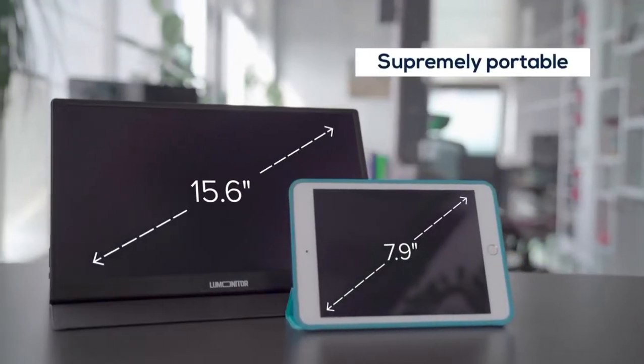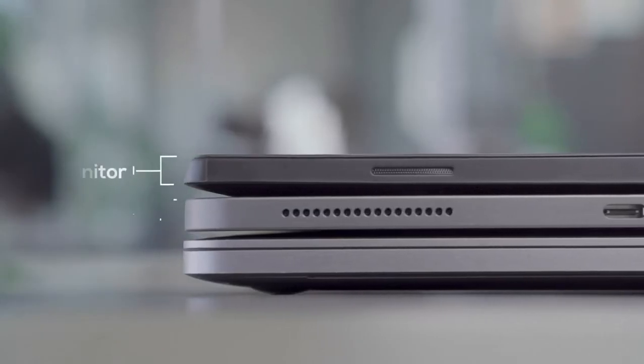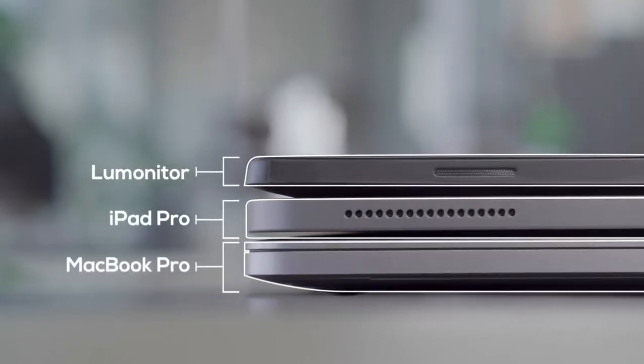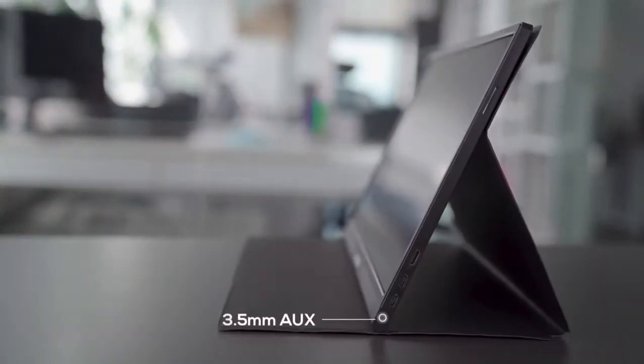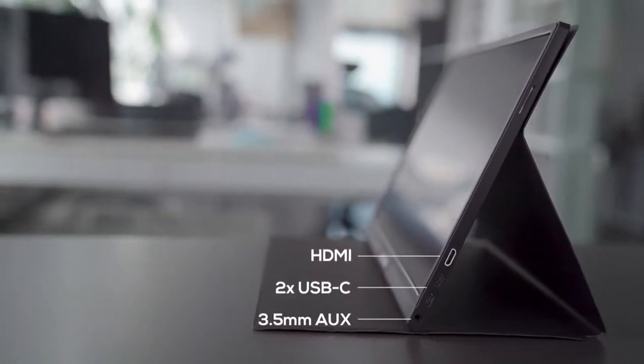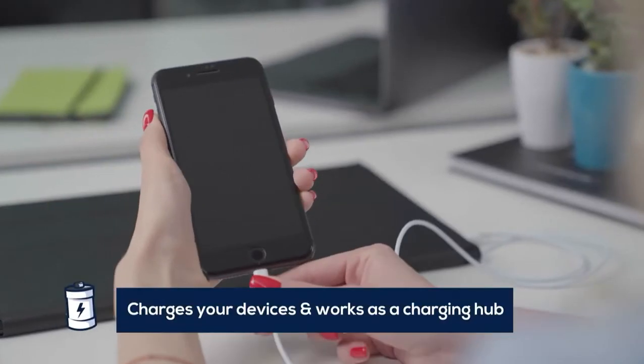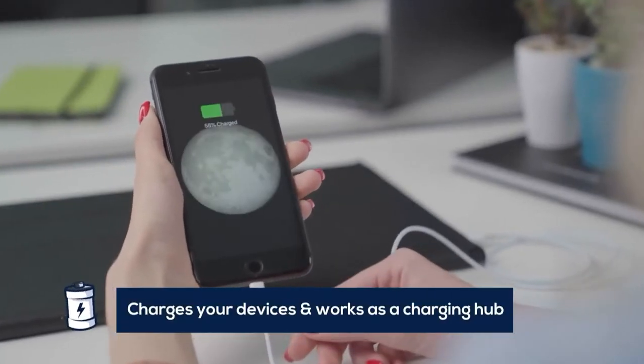Supremely portable, LuMonitor is as thin and light as a tablet. Thanks to its host of ports, you can leave your adapters, dongles, chargers, and cables behind. LuMonitor will even charge your devices.